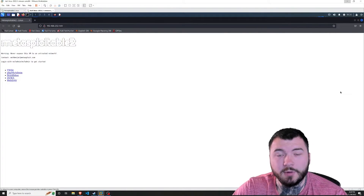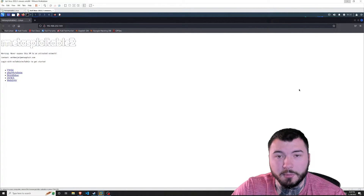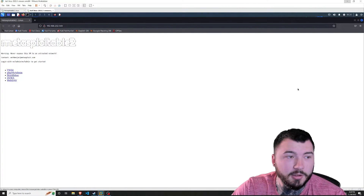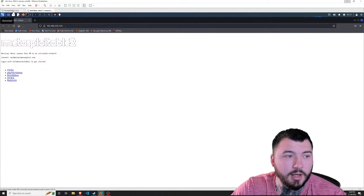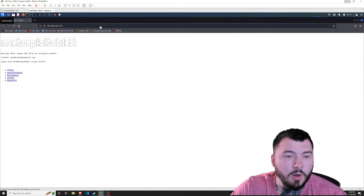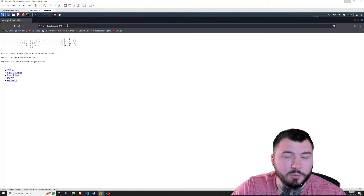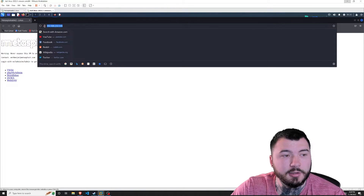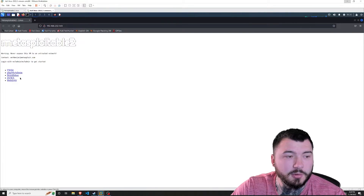Alright guys, I'm inside of our virtual lab environment in VMware and I have two machines running — one being Kali Linux and the other being Metasploitable 2.